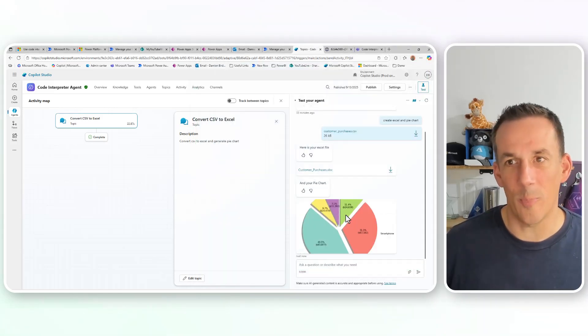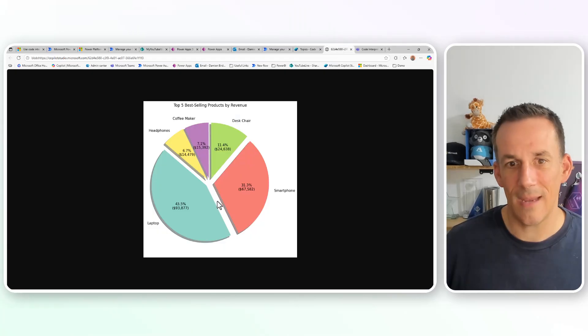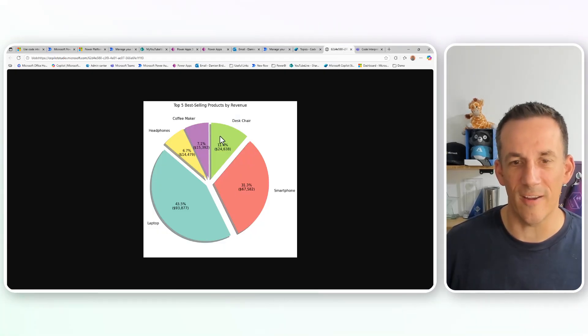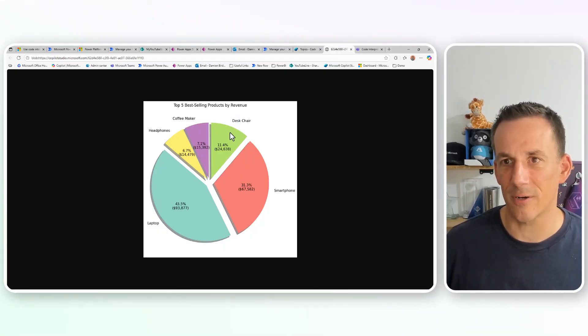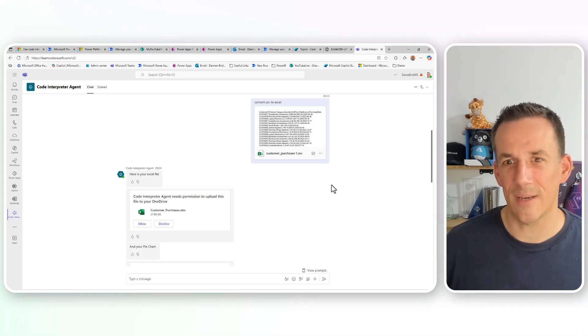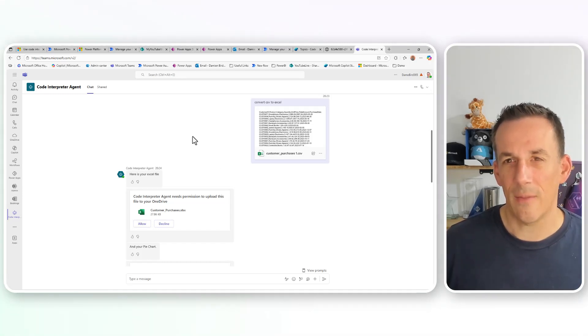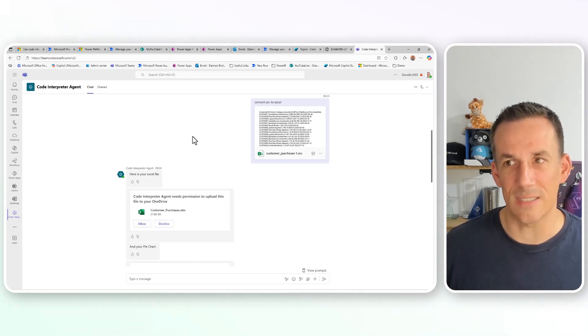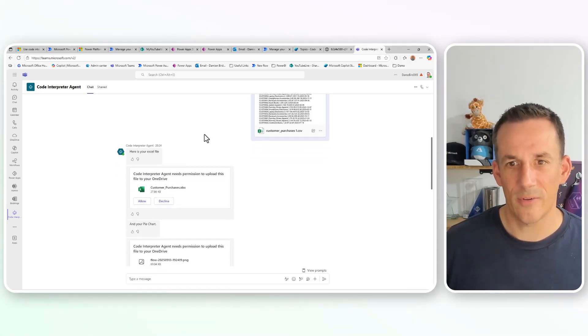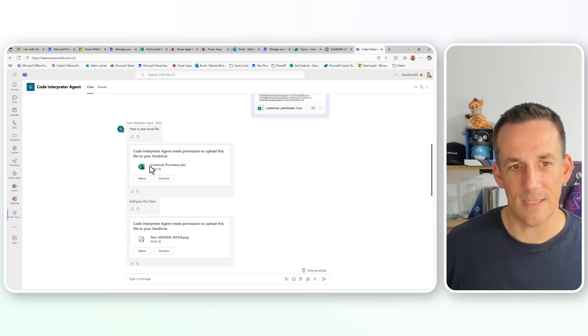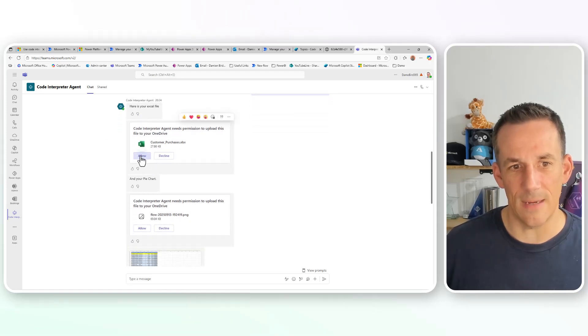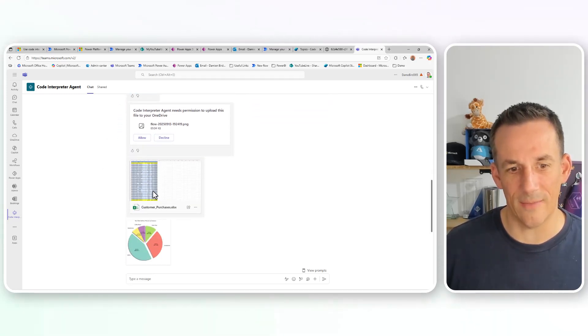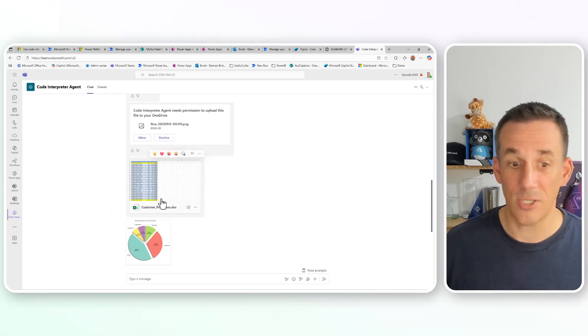And I can right click on that and open that in a new tab like so. And we can see the breakdown there of our top five best selling products. And if I jump across onto Teams, I've given this a go here too. Now this appears to only work if the file is uploaded rather than attached from an existing location. But I provided a file. And in return, it's given me the Excel file that I can download as well as the pie chart.